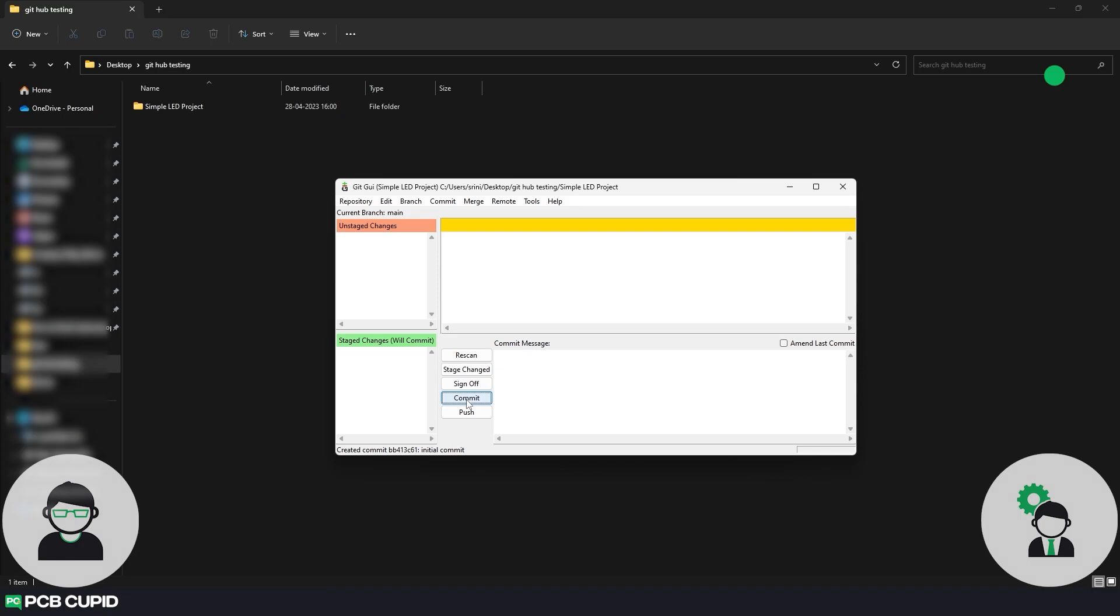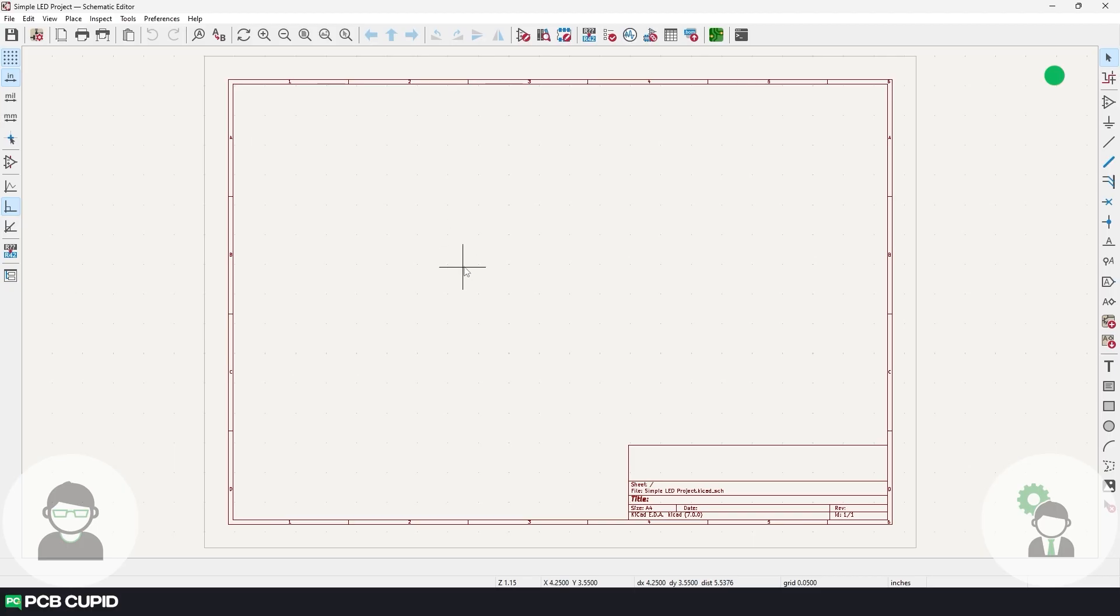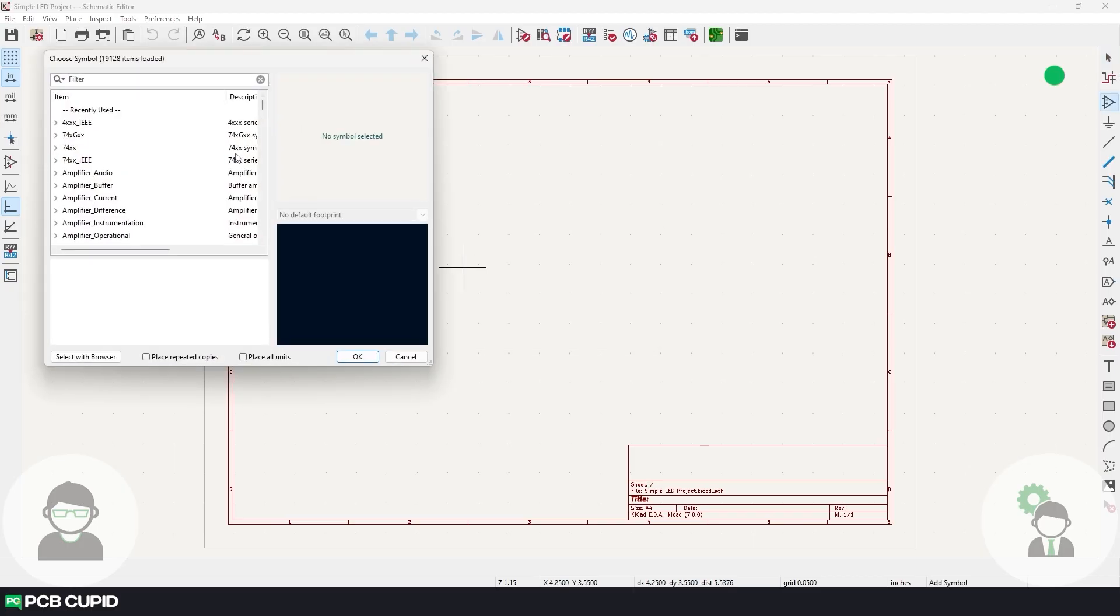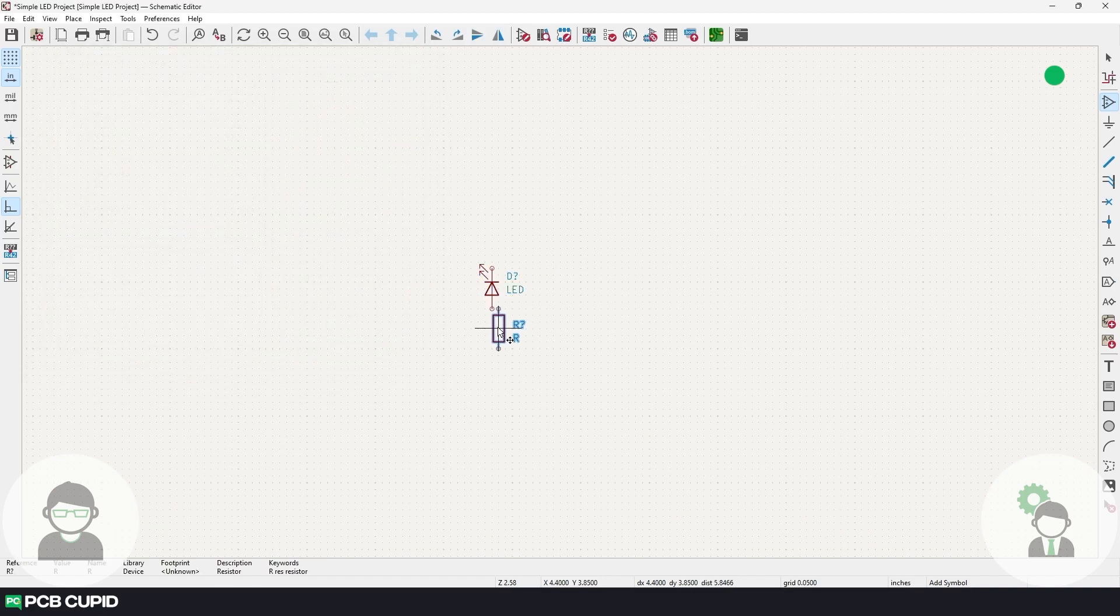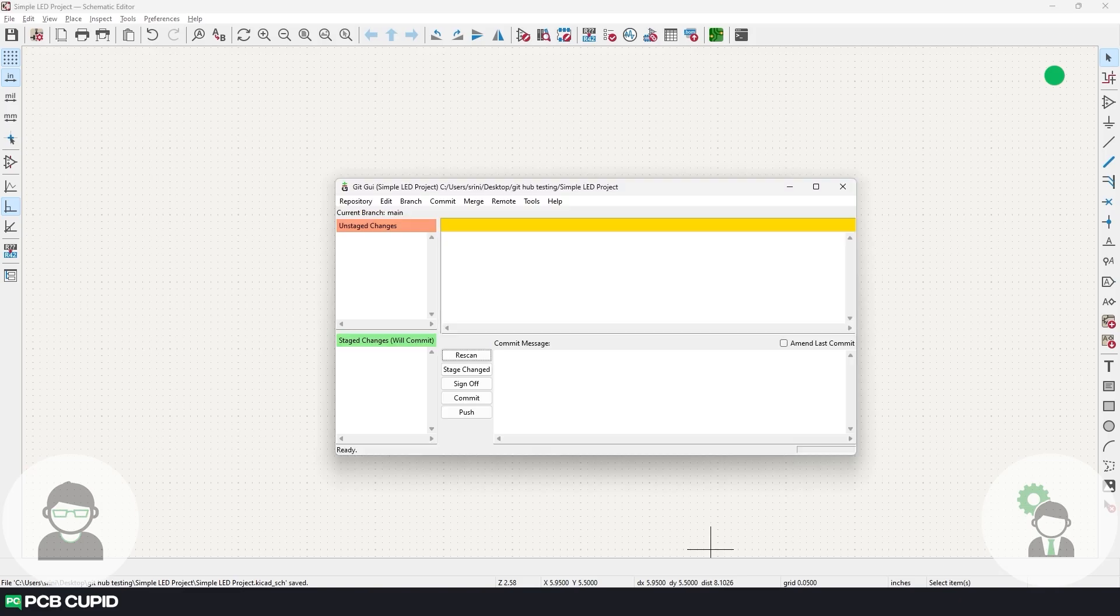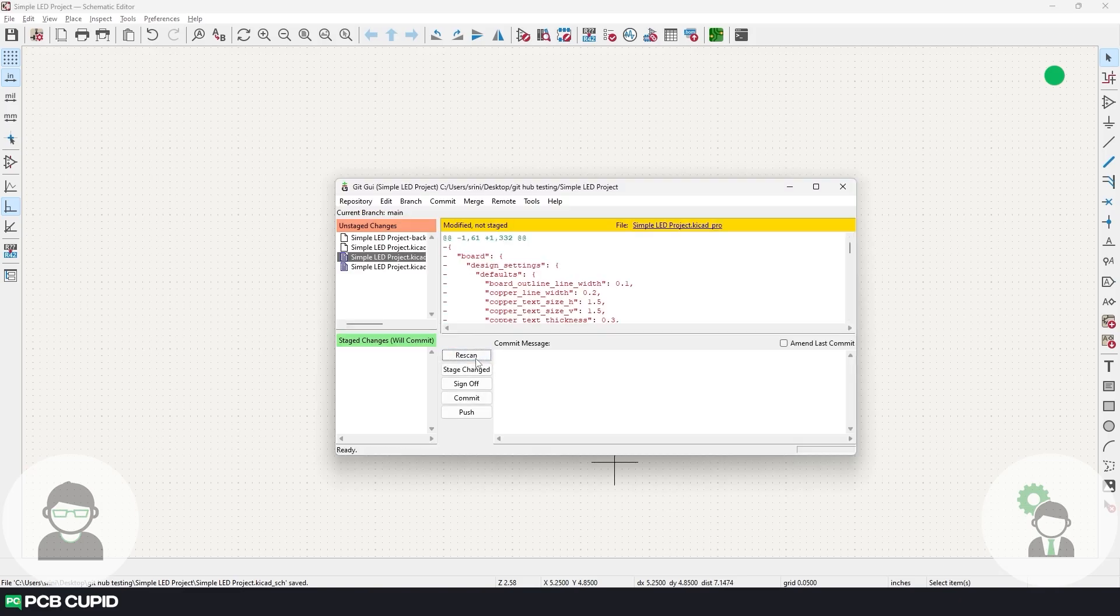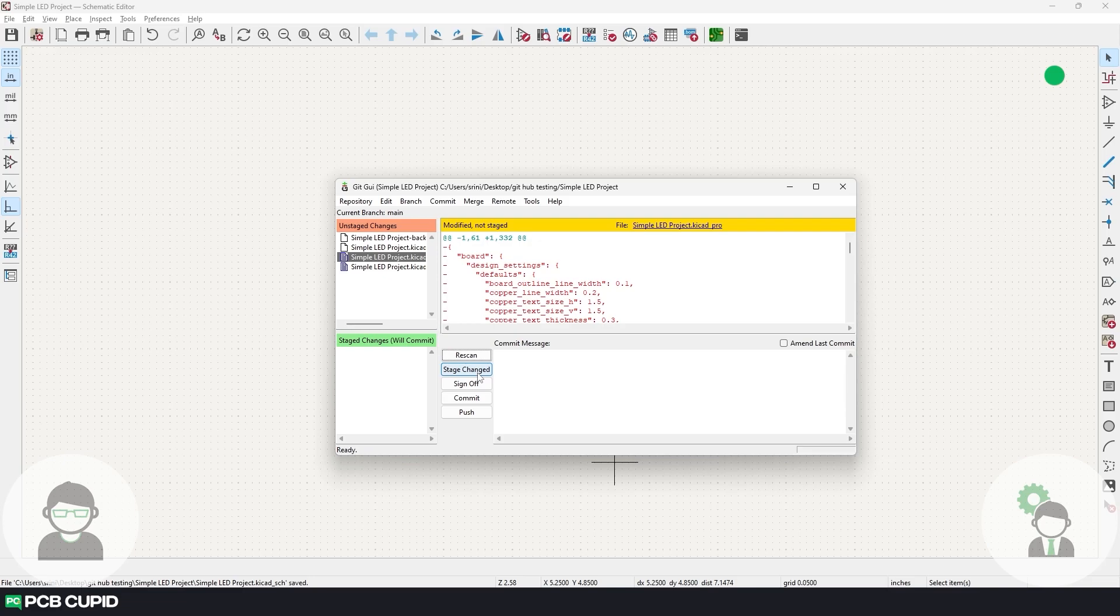Similarly, I'll create a new commit for each feature I add to the circuit. I'll start with creating a simple LED and the resistor circuit. I'll save this circuit and click on rescan to detect the changes, and then click on stage changed.